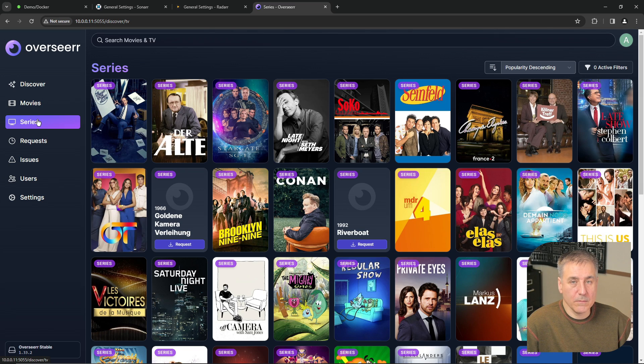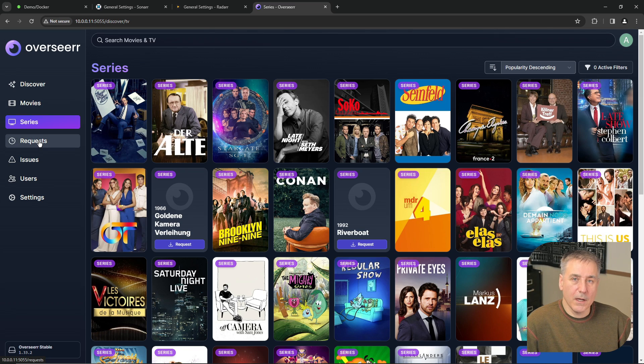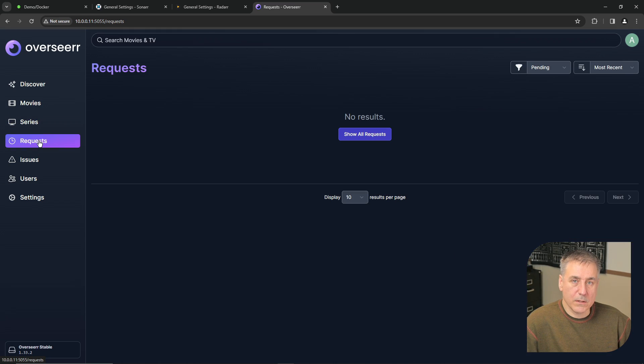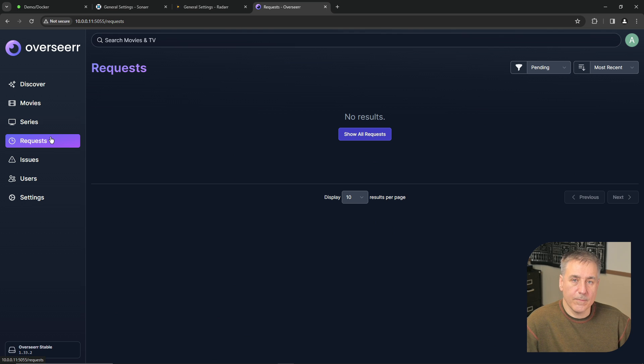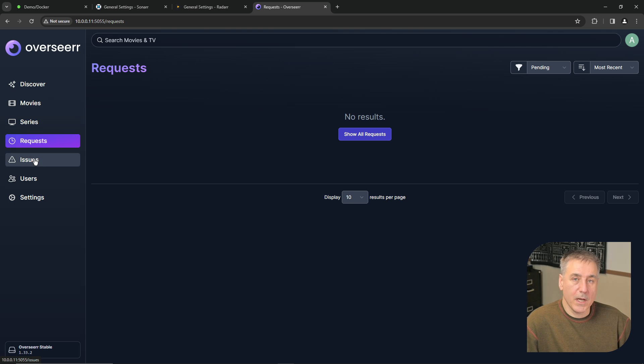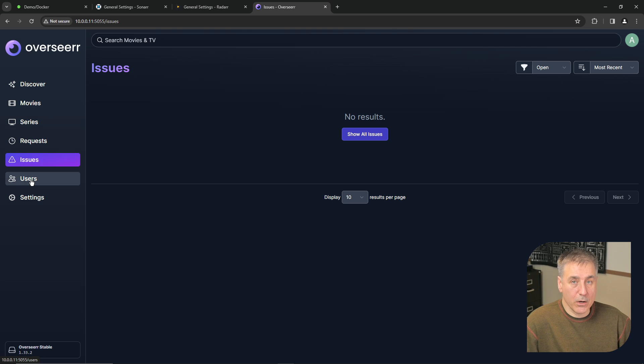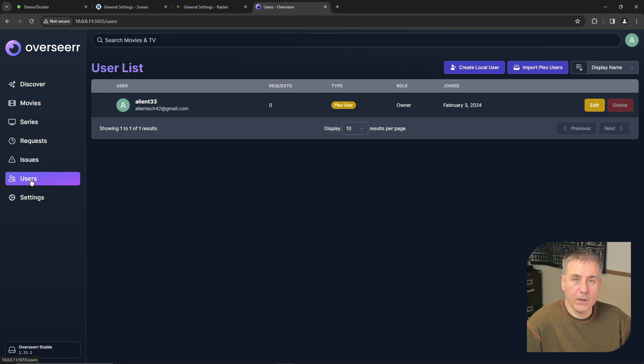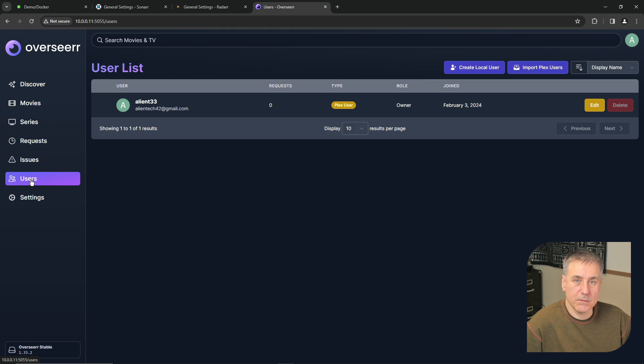Series, same thing. Searches by TV shows. And under requests, this is where your requests would show up from your different users that are requesting media from your server. Any issues will be listed here. And under users, you'll find a list of Overseer users. Your Plex account email is added by default.